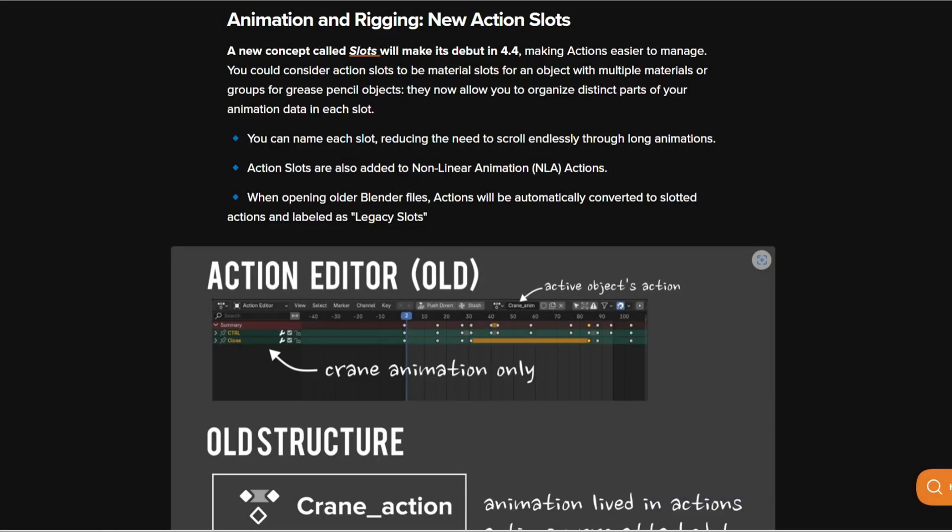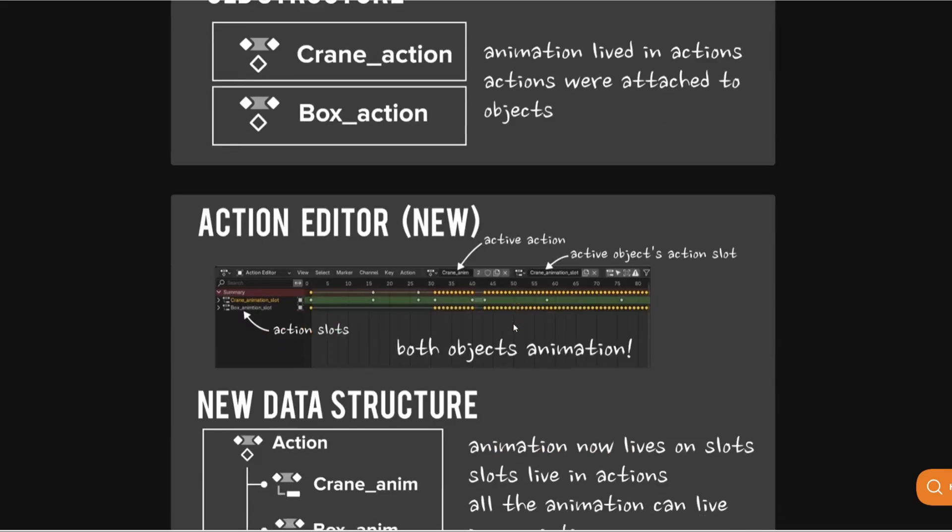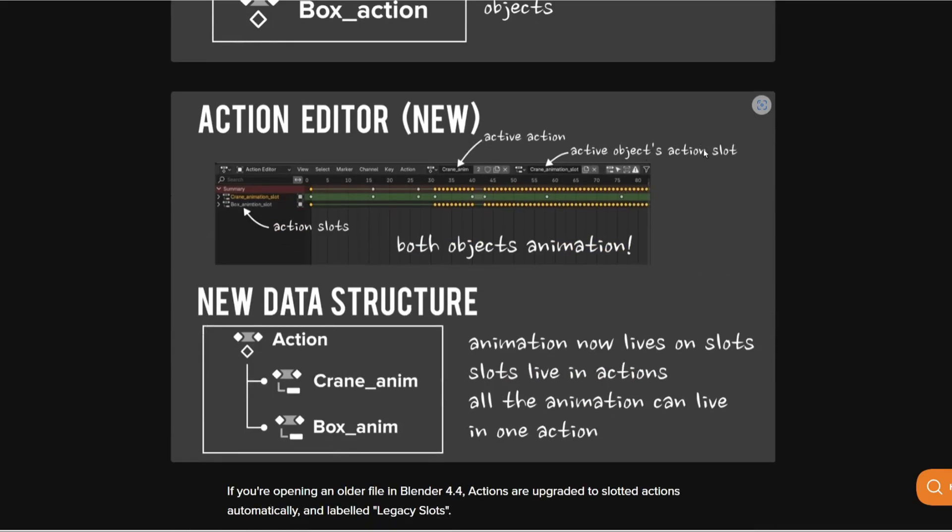First things first there's going to be a new action slot in the action editor in Blender. As you can see in the old version we have the active object's action right there and then the new one we also have an action slot over here. So you can change the action slot and create a new data structure, a different hierarchy to work with and it's super cool.